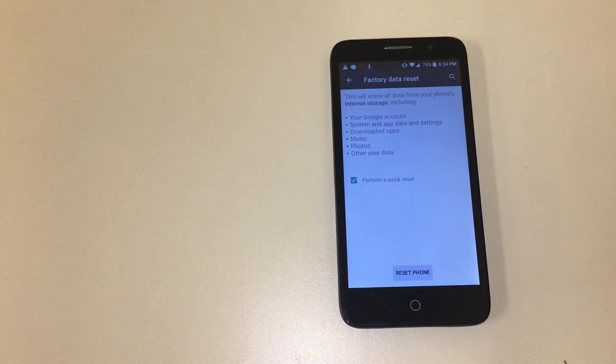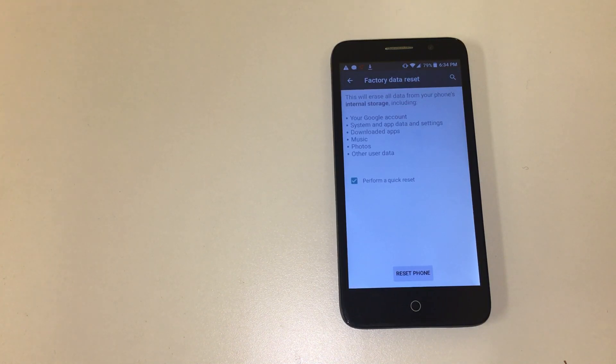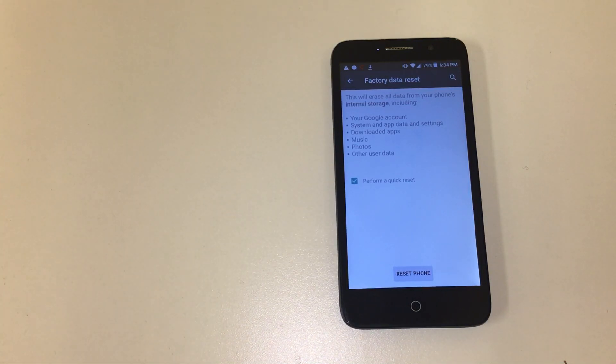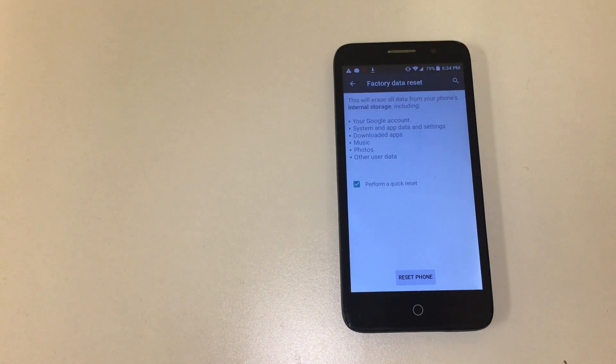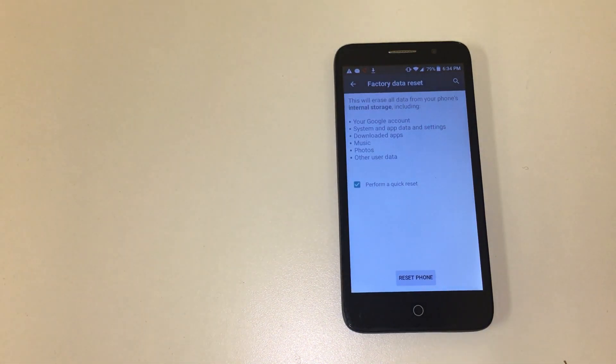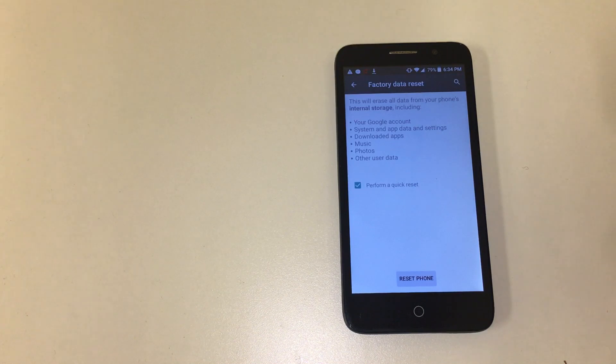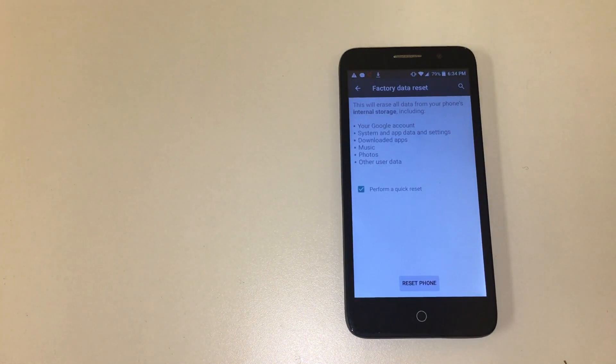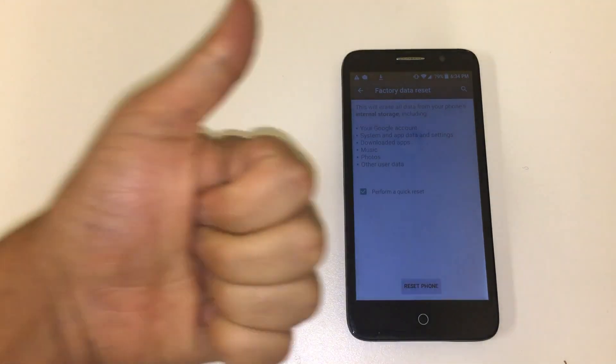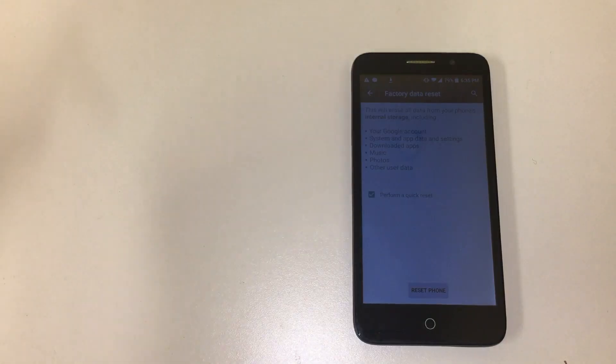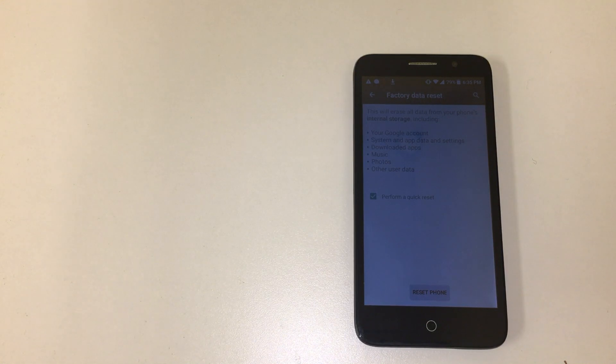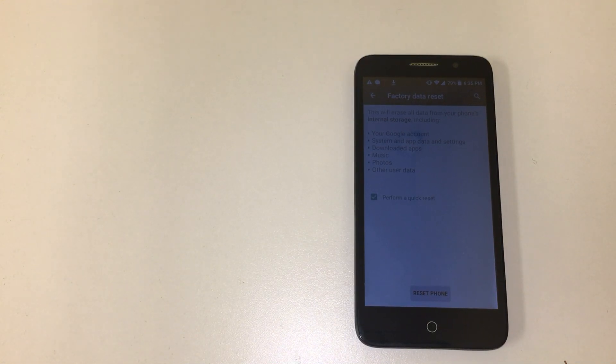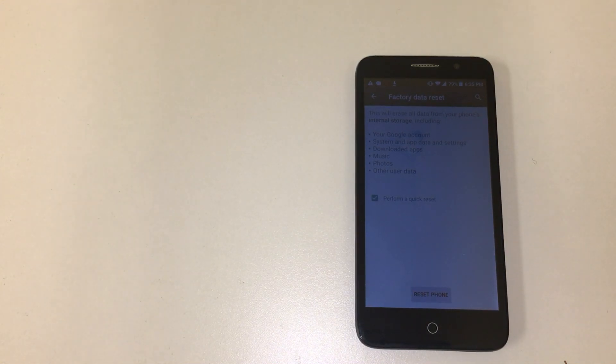If this did work for your model, please write the model of the phone you're using in the comment section so that if other people have the same model as you, they can use this method. If this method didn't work for your phone, don't panic. There's other methods. I'll have a playlist in the description and hopefully one of them will work for your phone. Don't forget to give this video a thumbs up and subscribe so you can know when there's more methods that's coming out in the future. Thank you for watching.